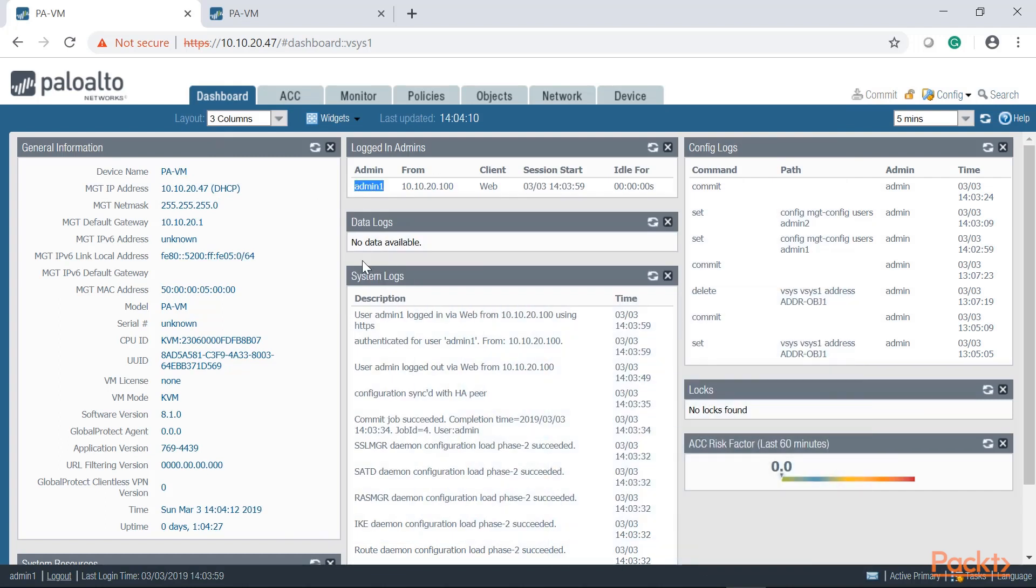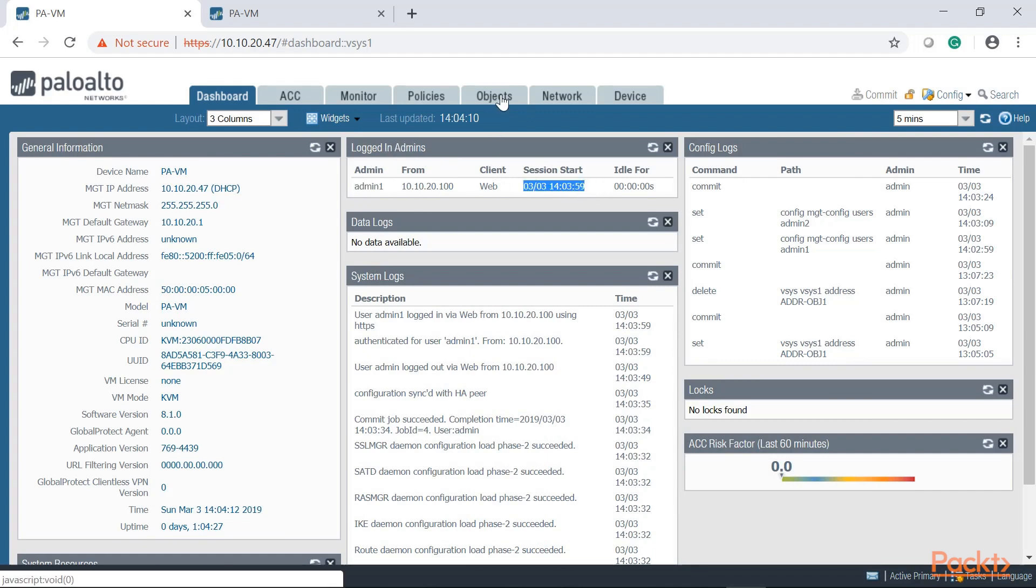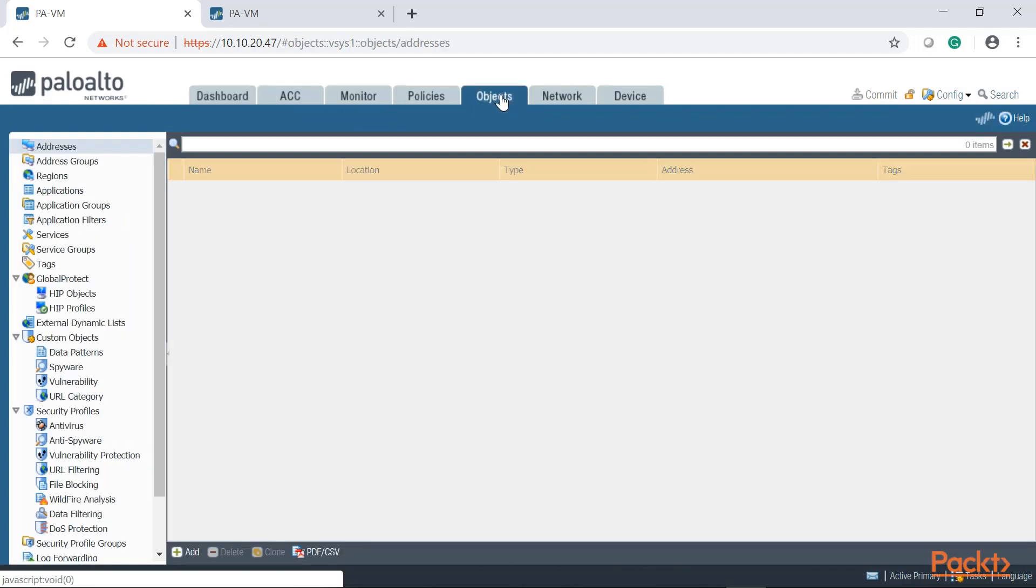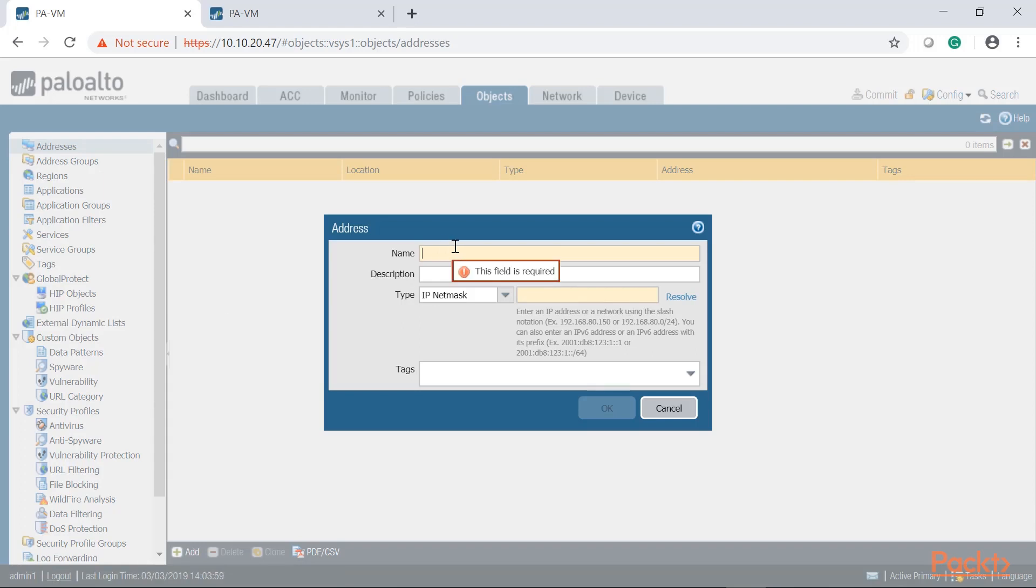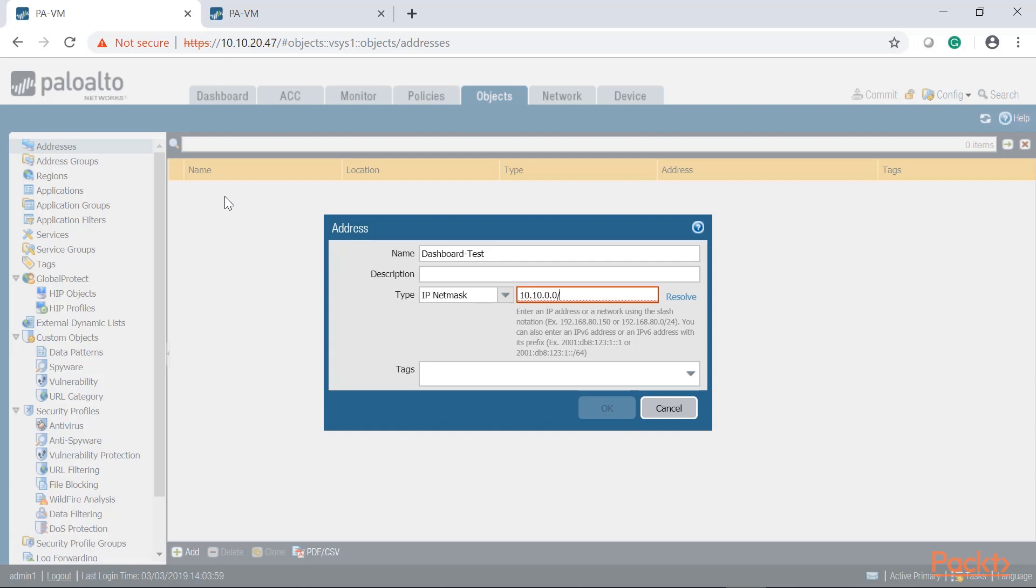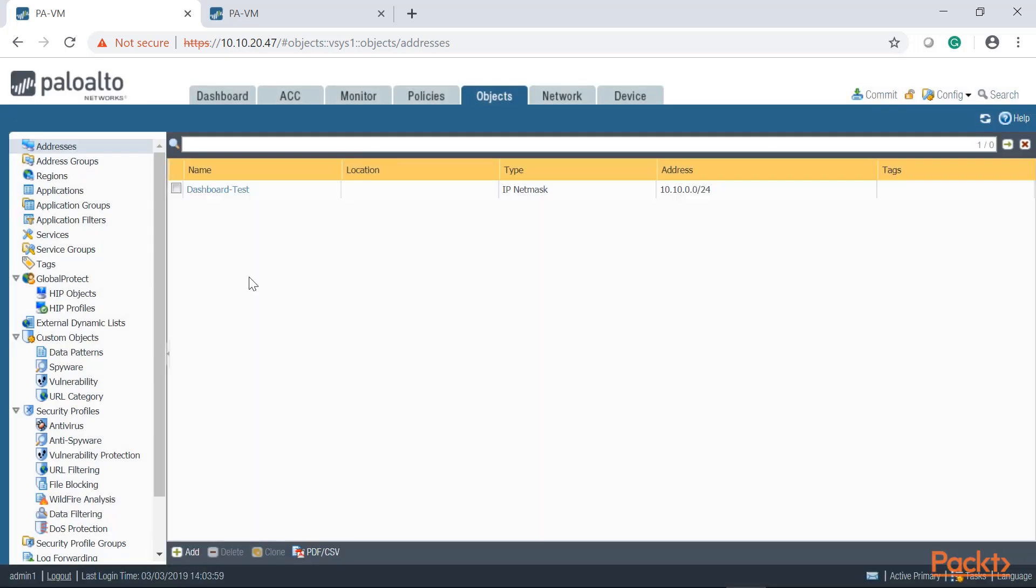Let's go ahead and create an address object and we're going to call it dashboard test. And this will be a subnet address, a /24 on 10.10.0.0. Click OK.